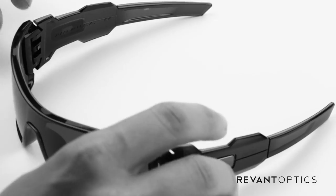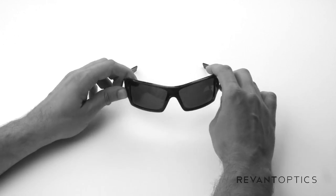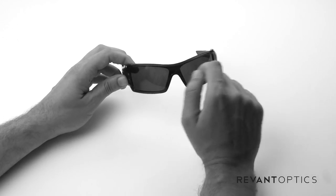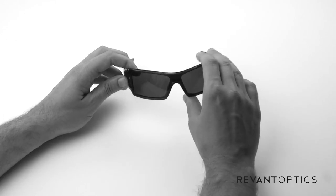This is an all plastic frame and it has a shield style lens, which means it's one continuous lens.